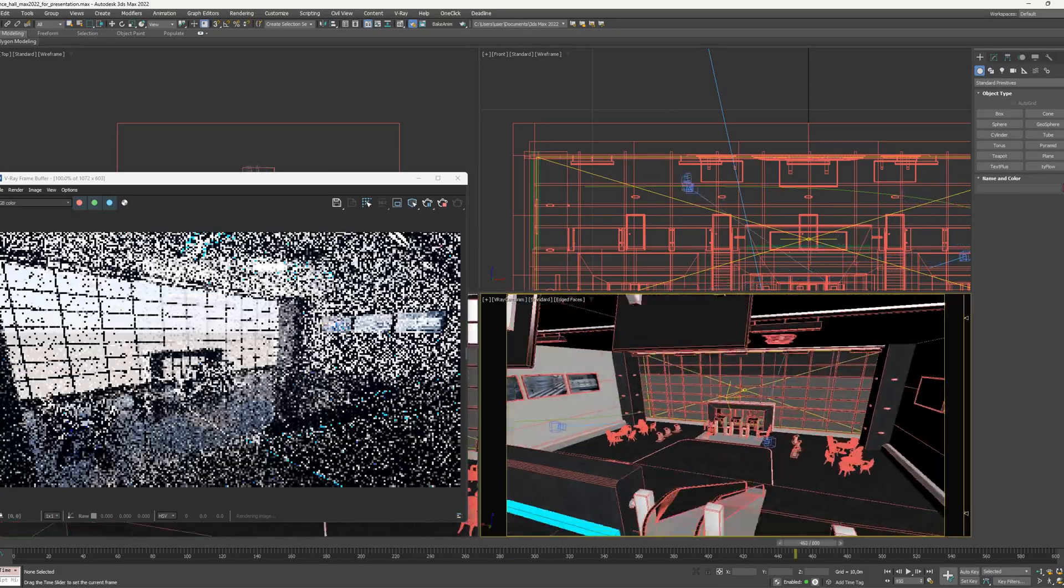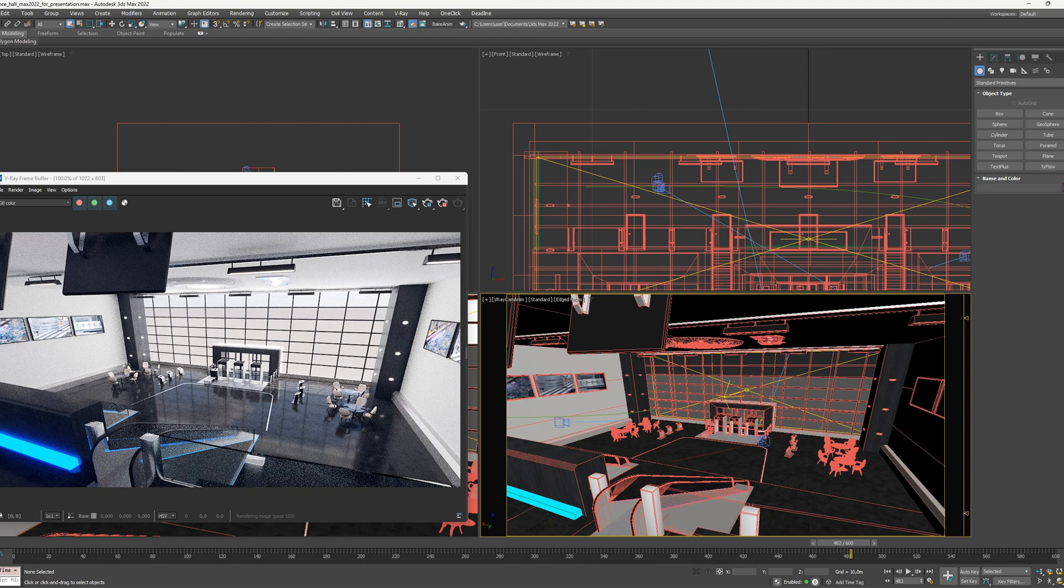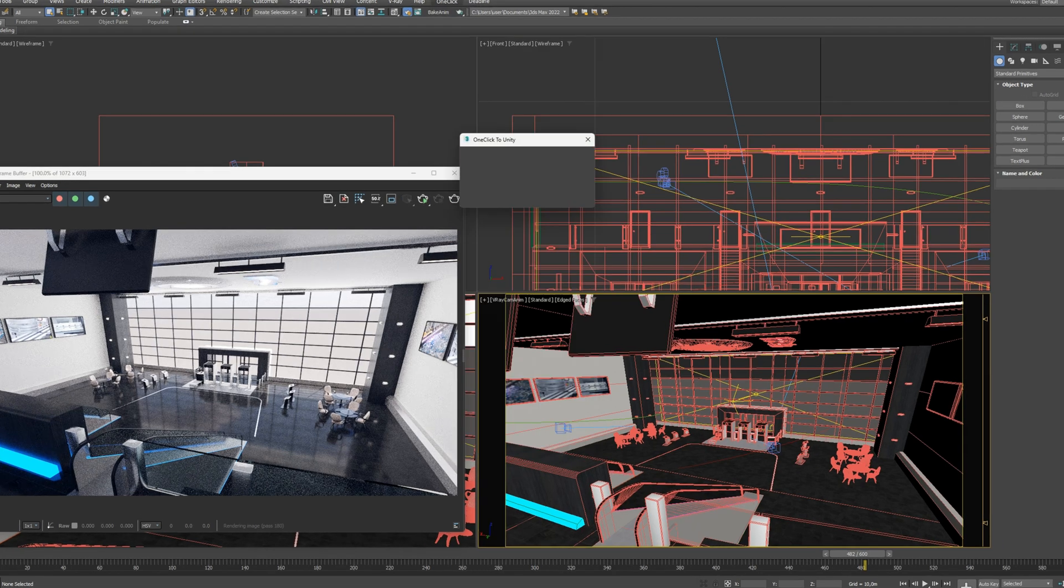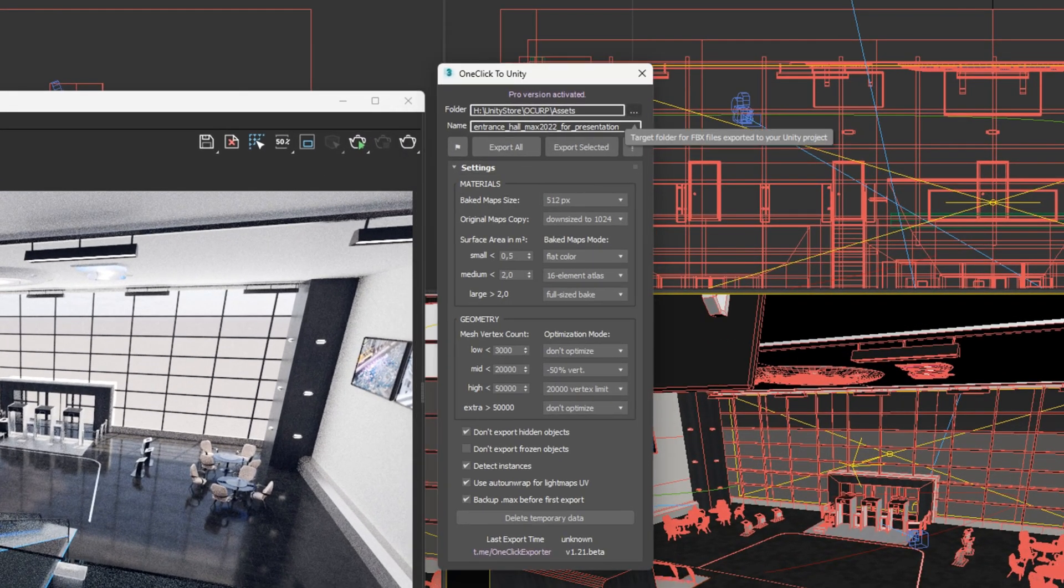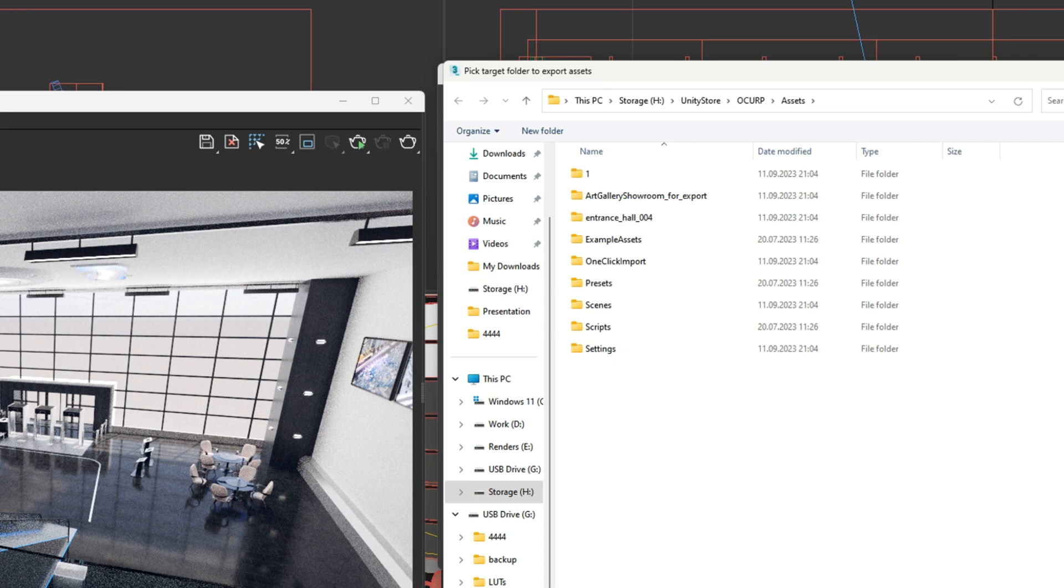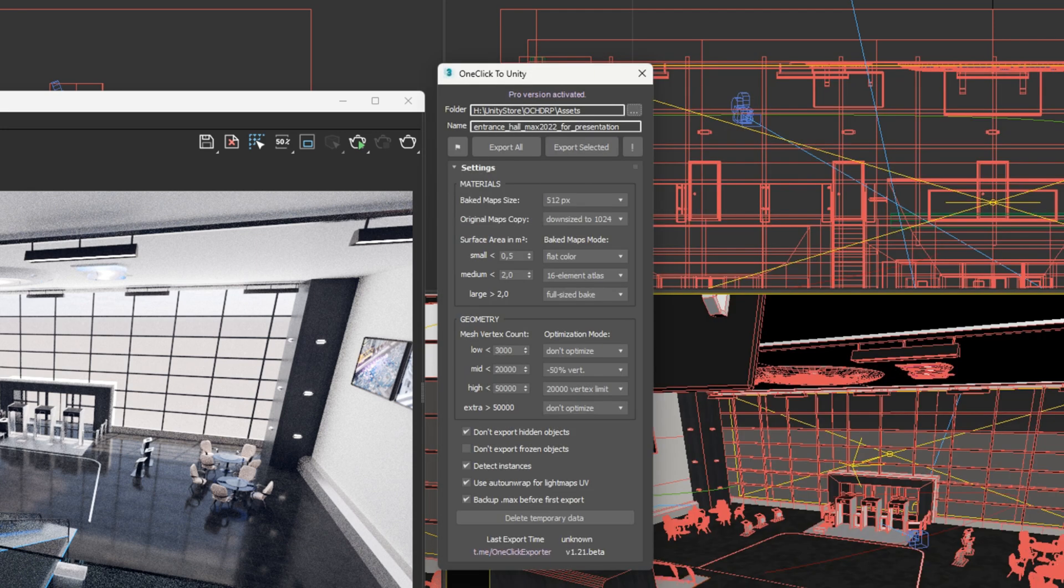We have created a special plugin called One Click that allows you to save time and easily transform scenes. In the video, you can see the workflow with Unity Engine.